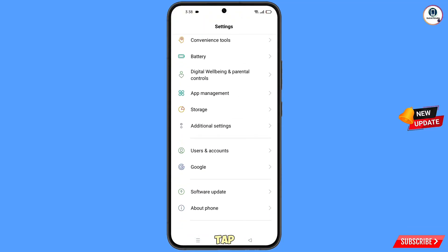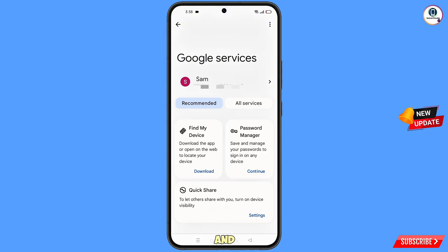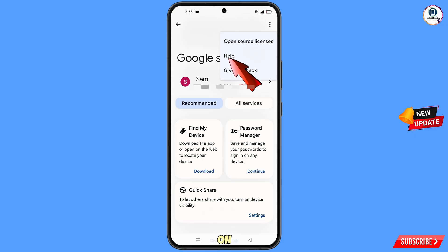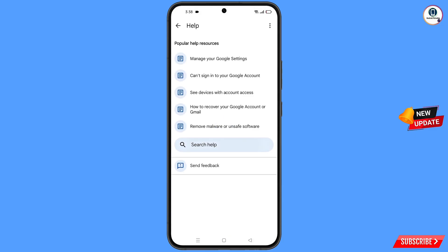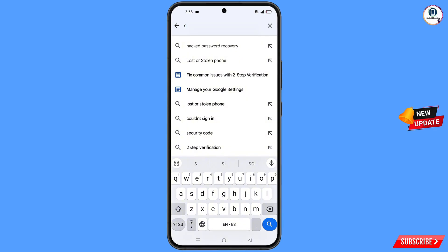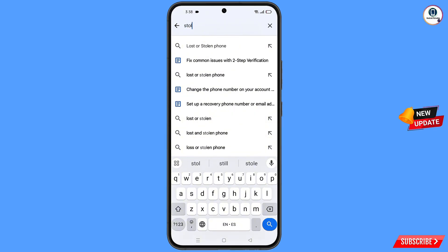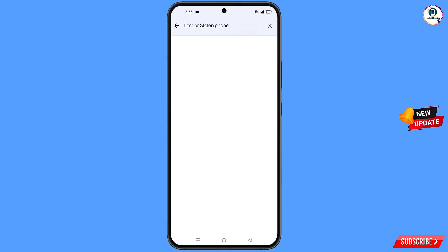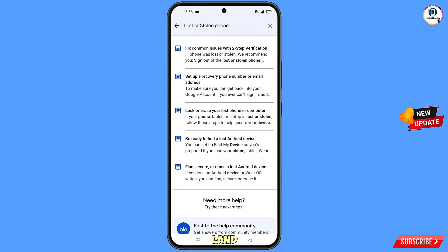Now navigate to the Settings option, tap on Settings, scroll down, and tap on Google. You will land on the Google settings page. At the top, tap the three dots, tap on Help, and you will land on the Help page. At the bottom, tap on Search Help and type your query.